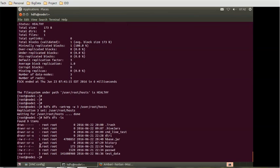Now if we do HDFS dfs minus ls, it will give us the replication factor as three. You can see here it is three. Now the next thing we are going to do is update a local file called network.